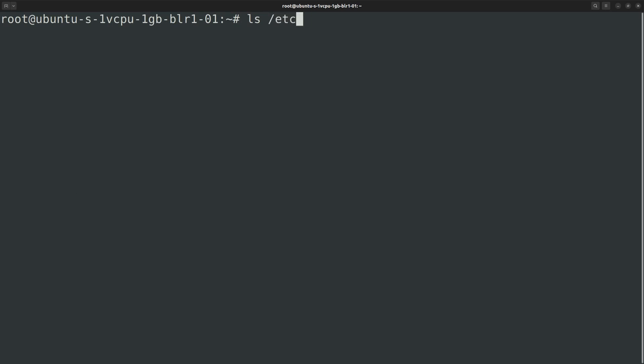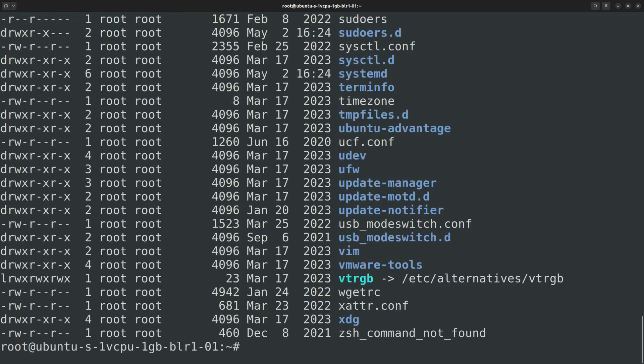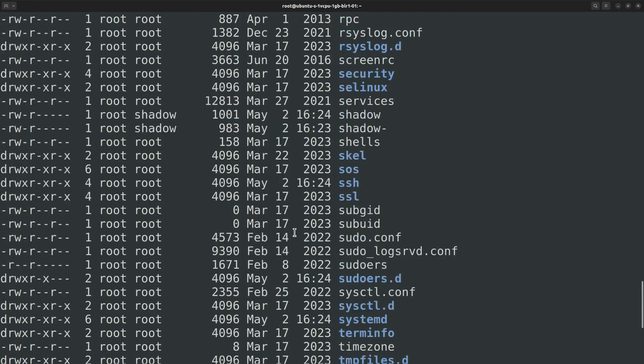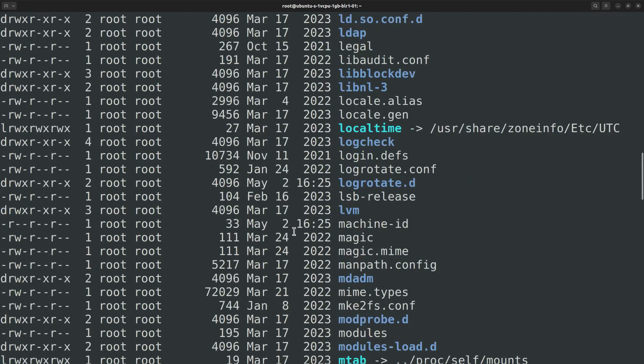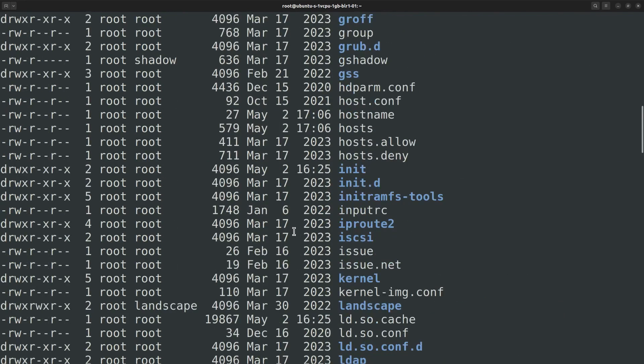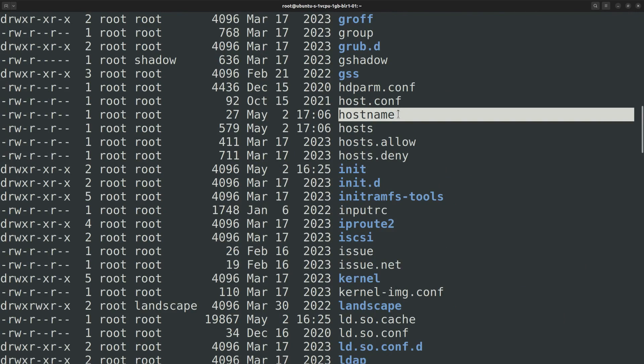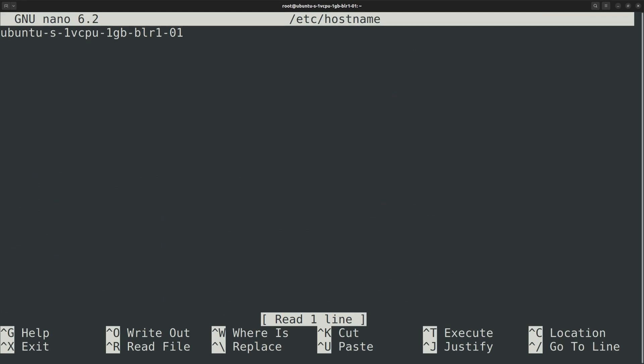Let's take a look at that file with ls /etc -la. Here is the hostname file. Open it in the nano editor to see what it contains: nano /etc/hostname. So this is how the hostname is stored.